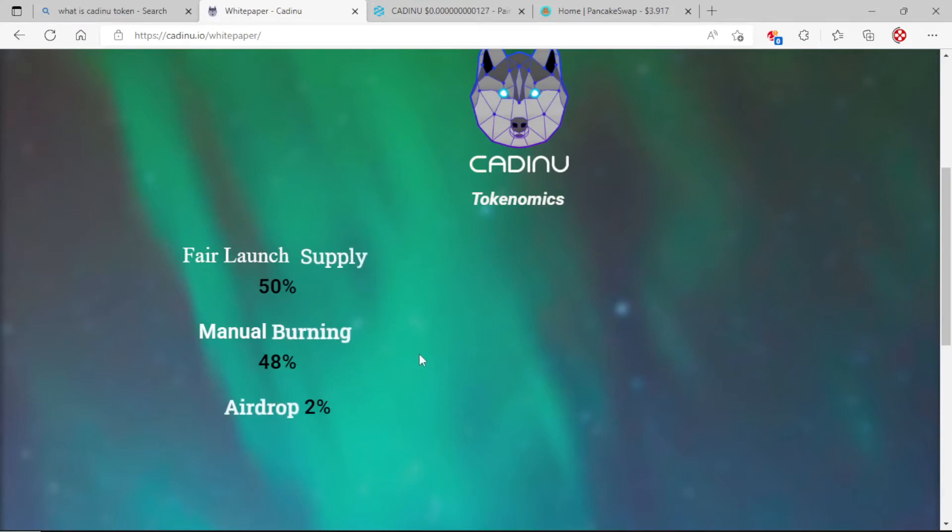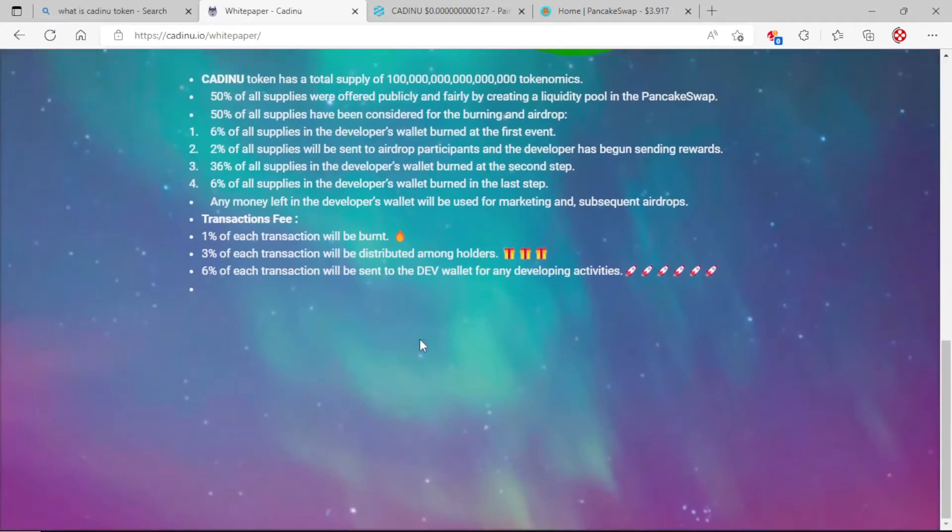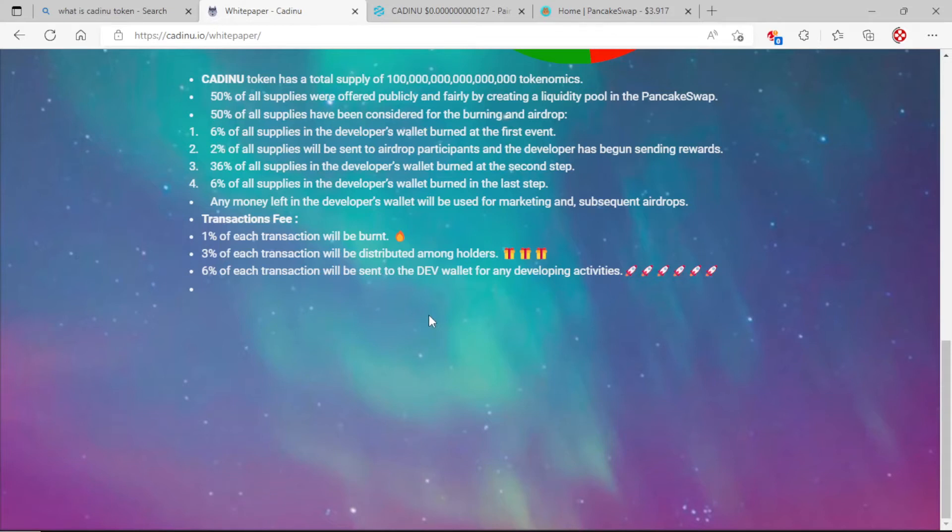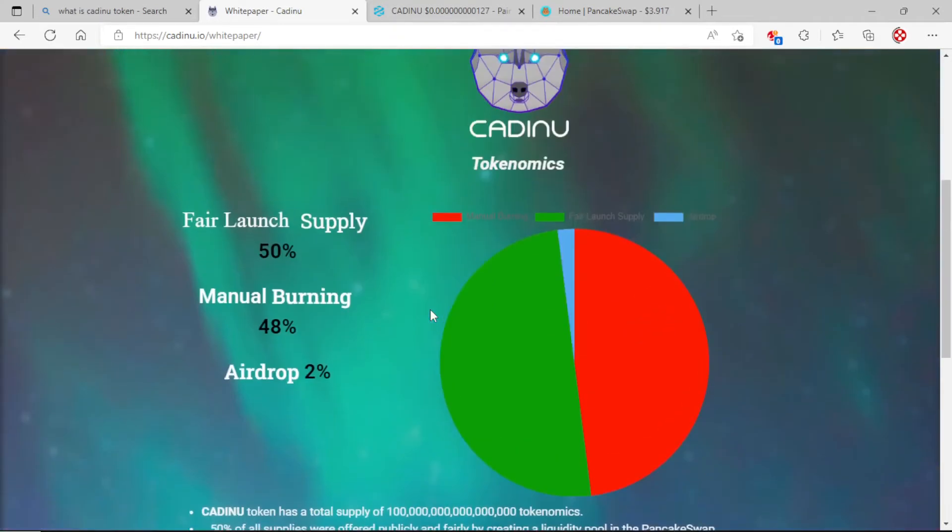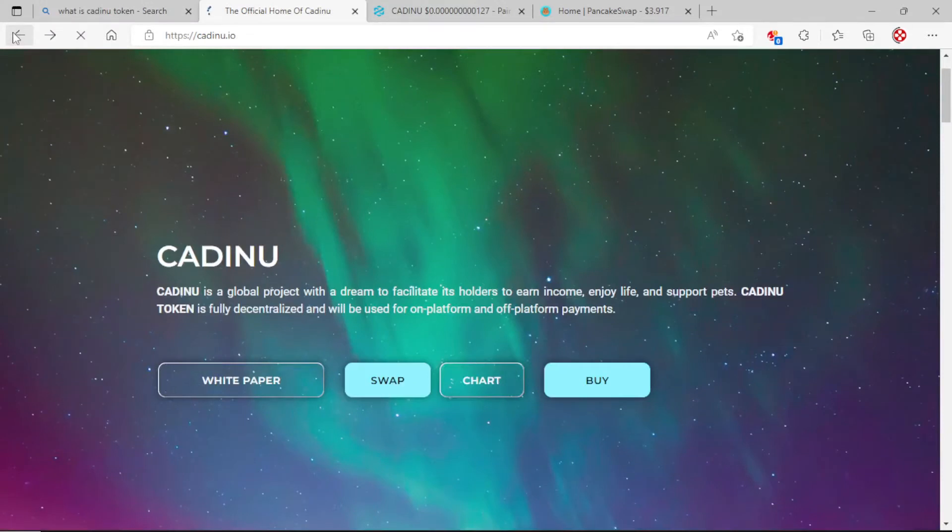Fair launch supply is 50%, manual burning is 48% with a 2% airdrop. Transaction fees are: 1% of each transaction will be burnt, 3% will be distributed amongst holders, and 6% will be sent to the dev wallet for any developing activities.